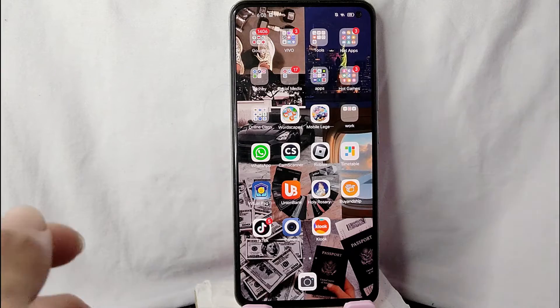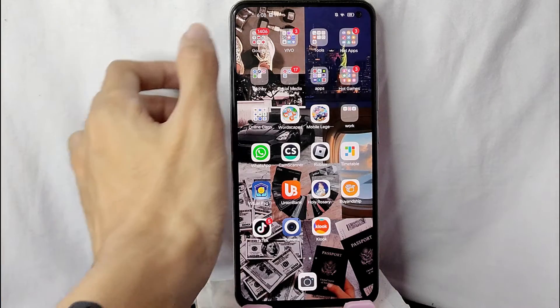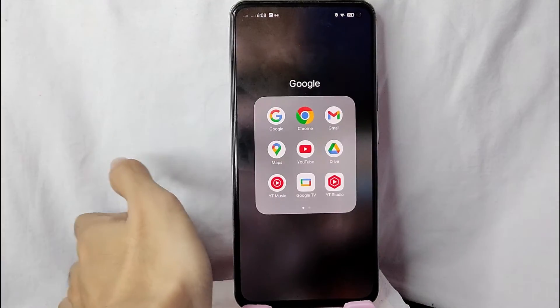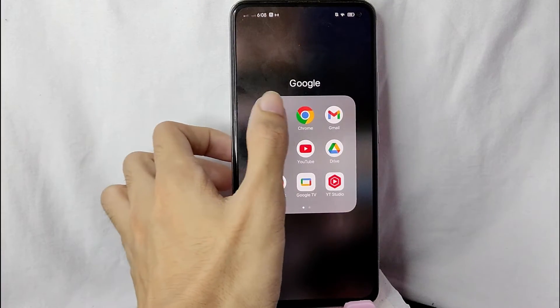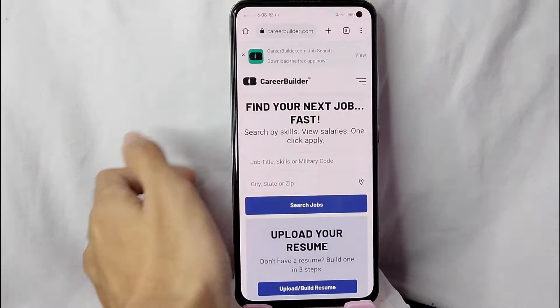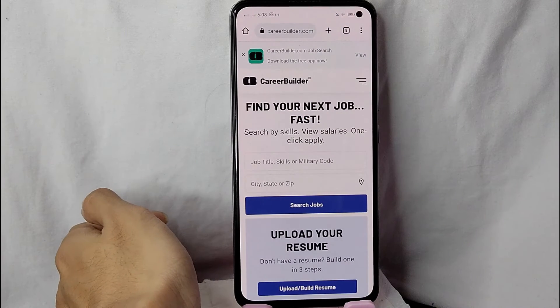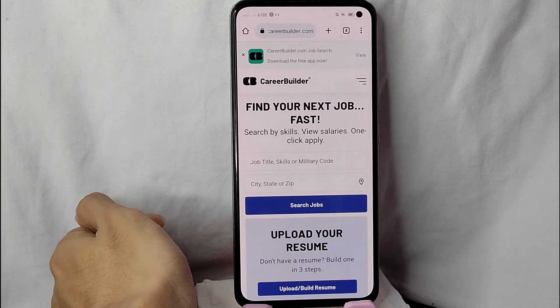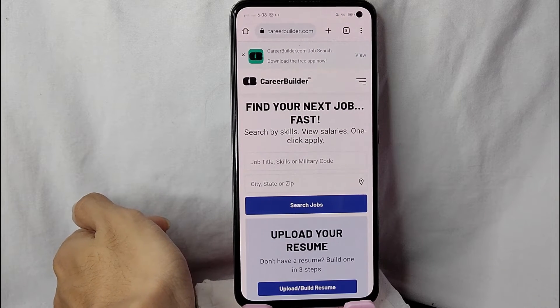First, you need to open any browser application. In my case I will be using Google Chrome. After that, go to the website called CareerBuilder.com.